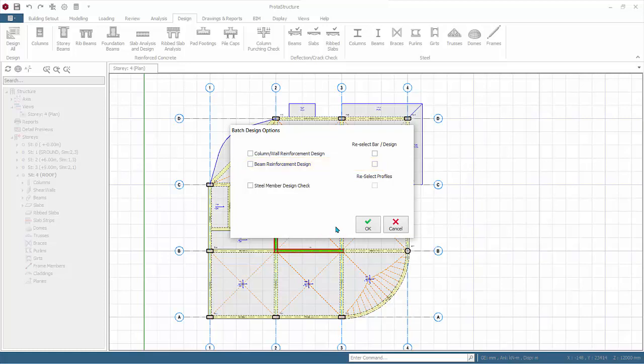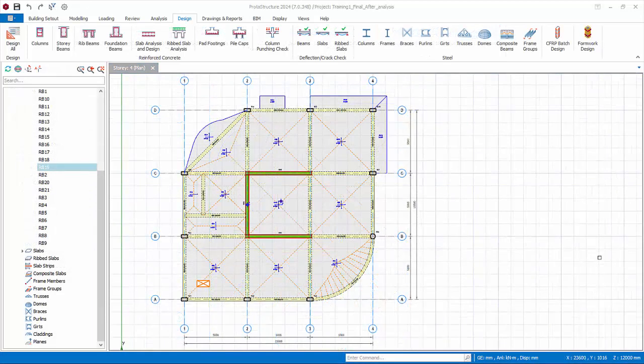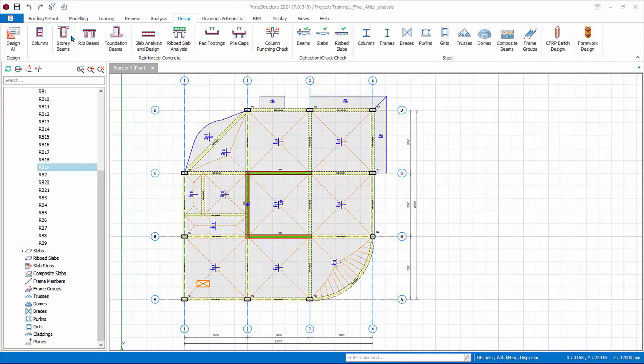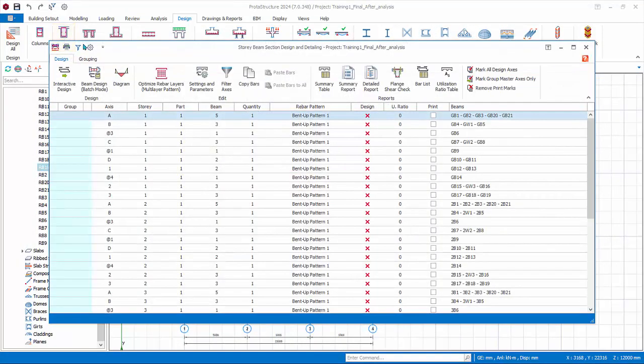It is useful if you have already designed the members before and due to amendments you want a quick redesign or recheck. Cancel to exit. Click Story Beam Design.